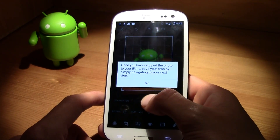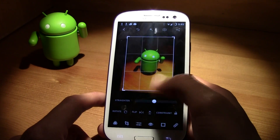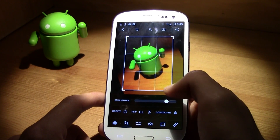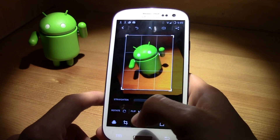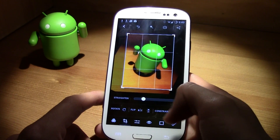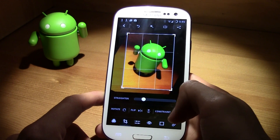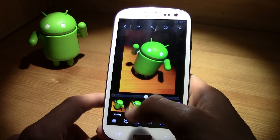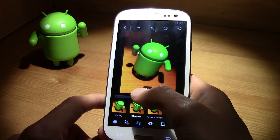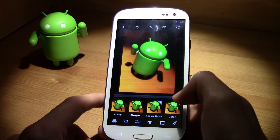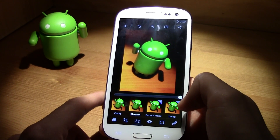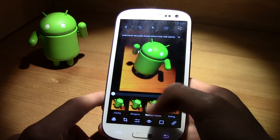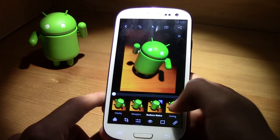You can rotate the image, flip it upside down, add some clarity and sharpness. Then there are premium features that you need to purchase.